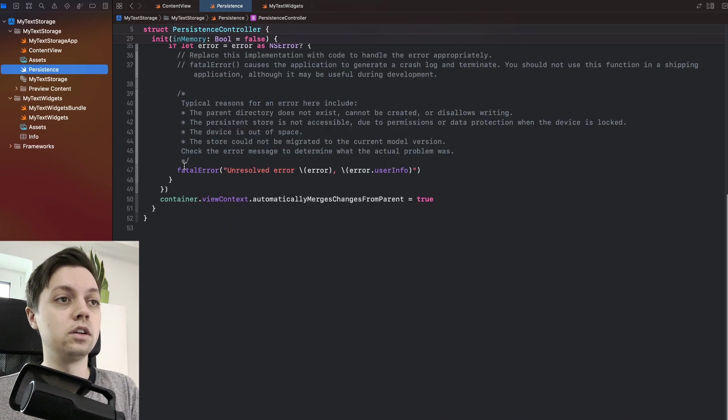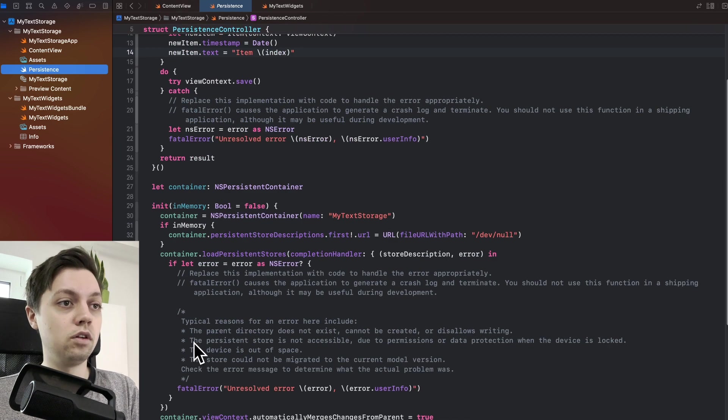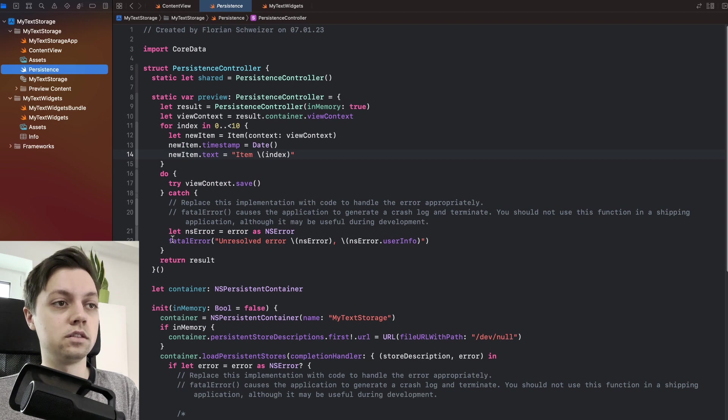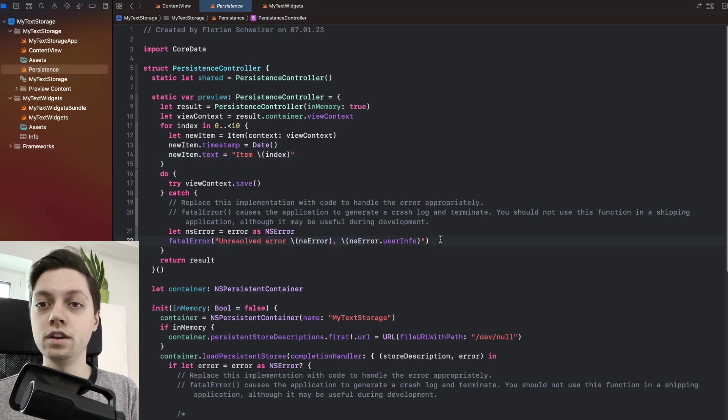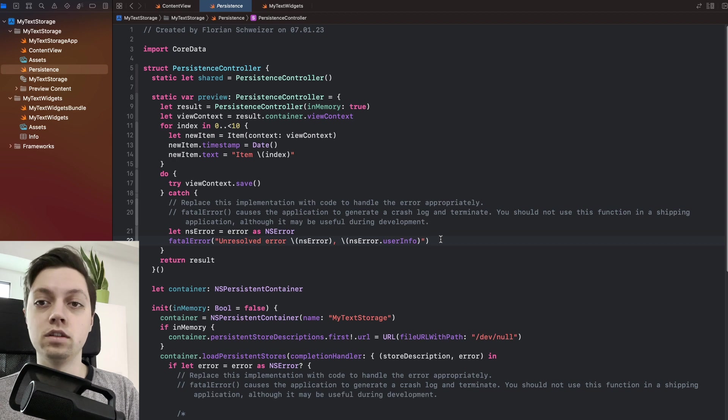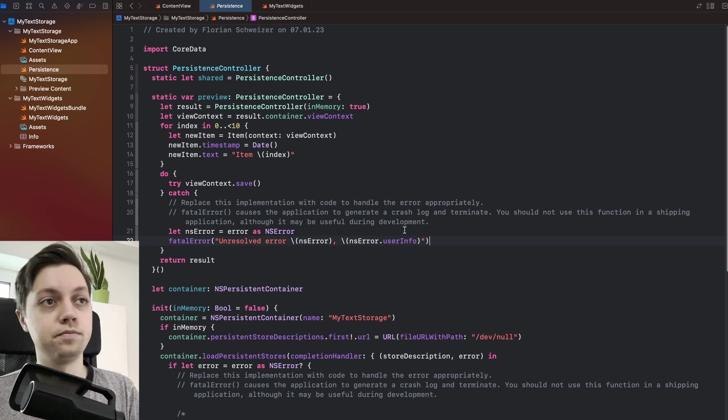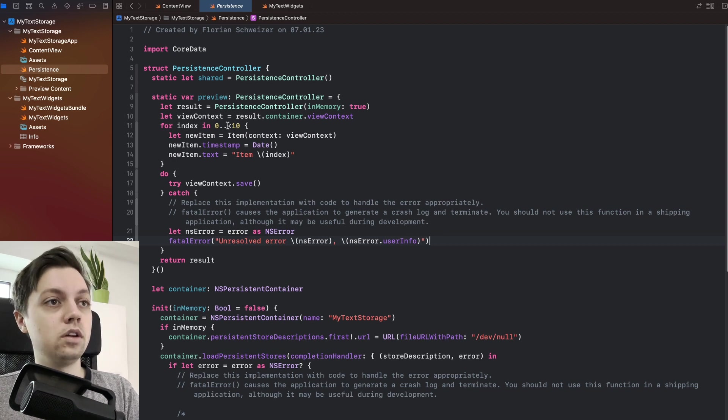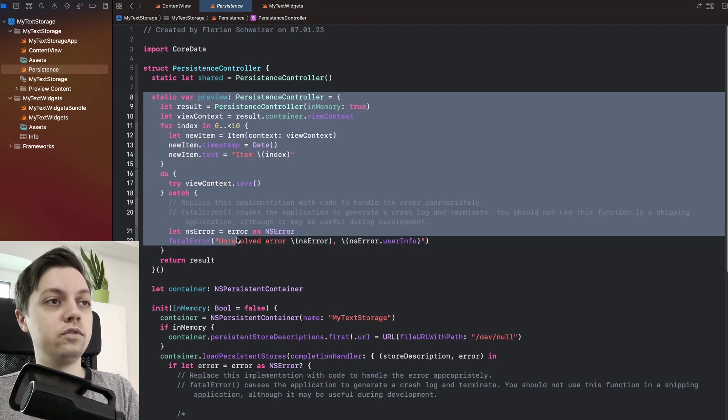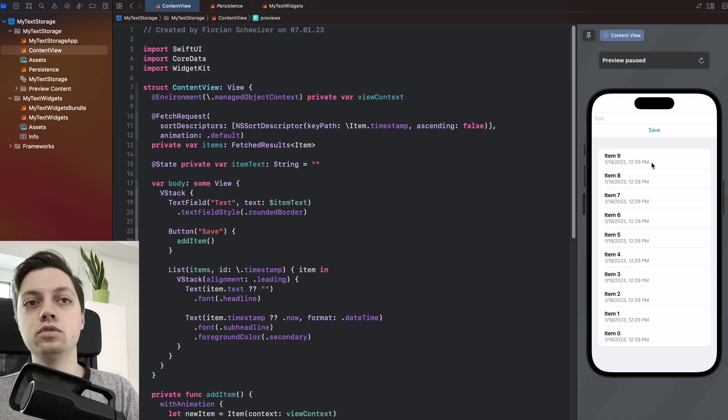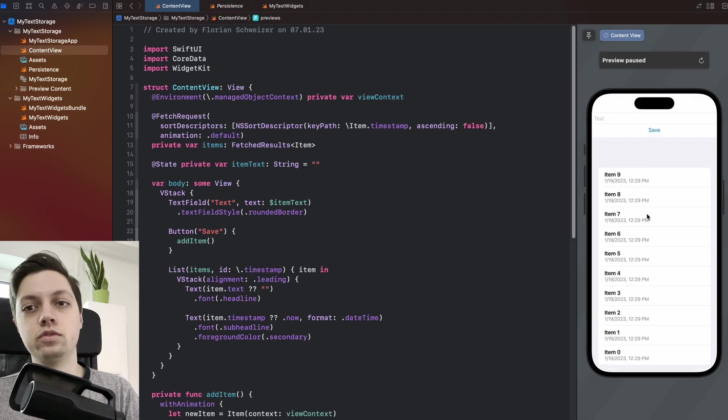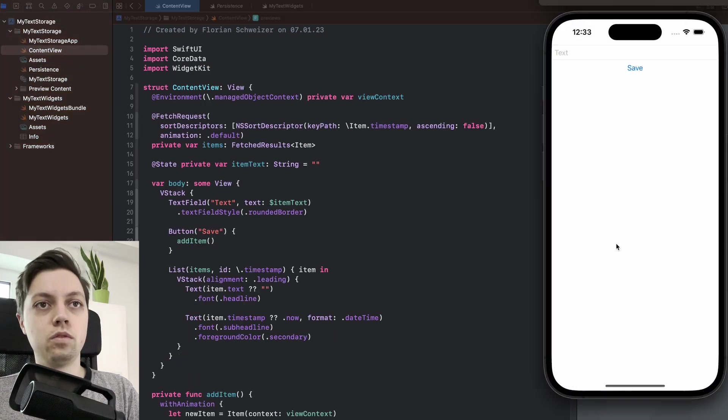So I even left in all of these comments and fatal errors and so on that I will usually get rid of just to make it easier to understand for you. So I have a preview controller here just generating some dummy data that's just used for our Swift UI preview here.